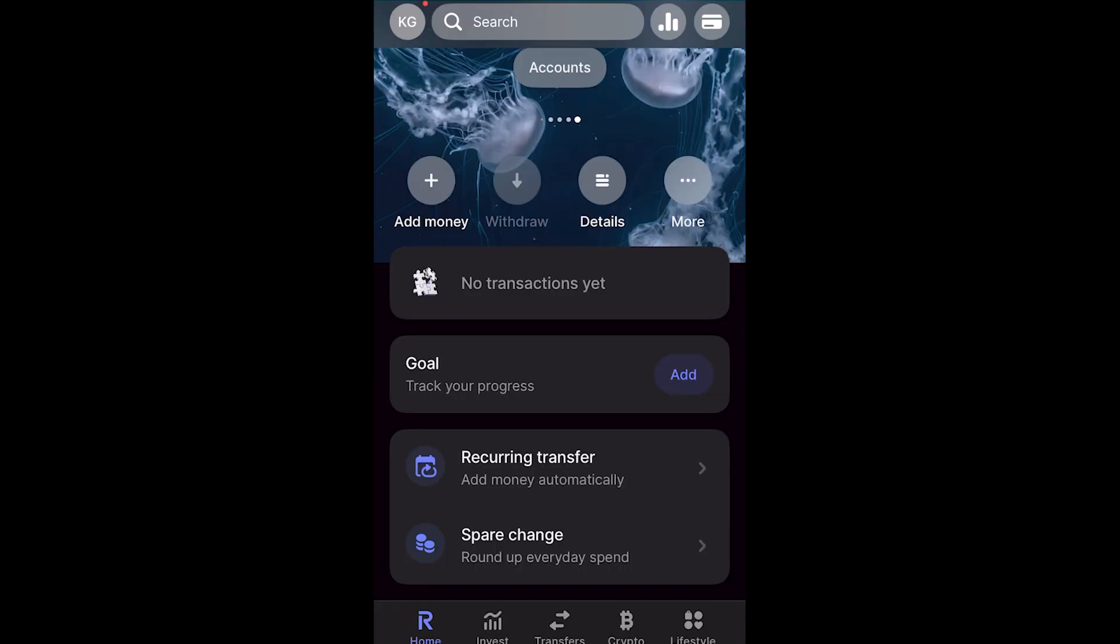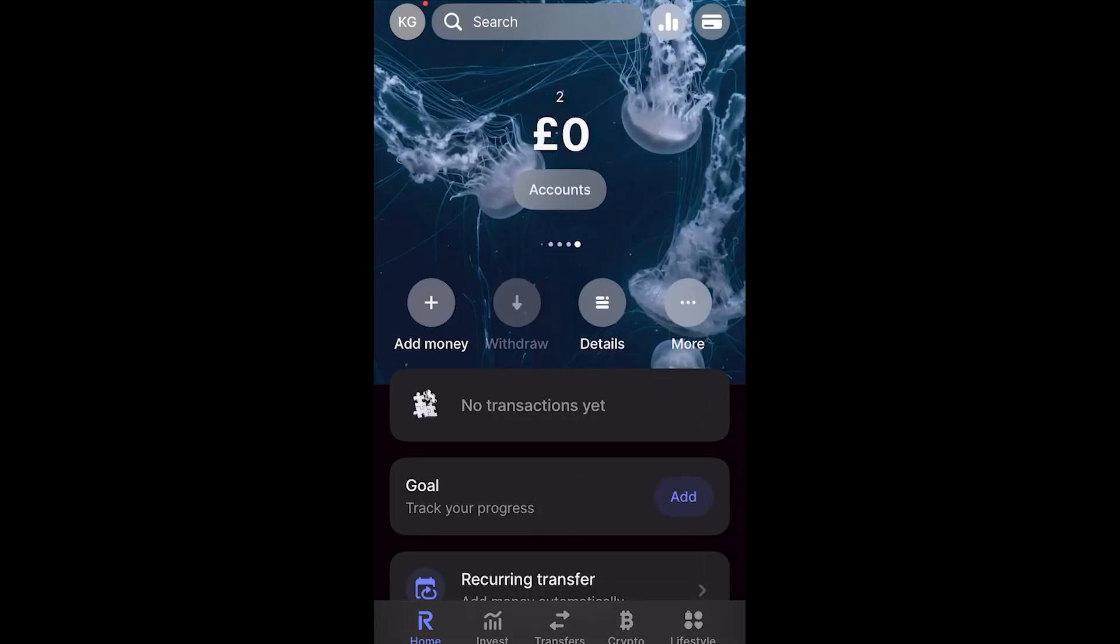You can also set up recurring transfer at the bottom which will allow us to transfer money into this account on a set basis. So we could have it going in every week or every month, something like that and you can basically customize it to suit your saving needs.